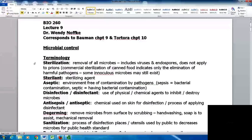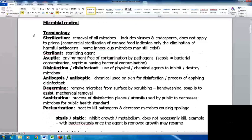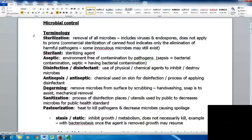Some basic terminology to get started. Sterilization refers to removal of all microbes, including viruses and endospores, but it does not apply to prions — prions have been very challenging to eliminate. When we talk about commercial sterilization of canned food, this indicates only eliminating harmful pathogens; there will still be some innocuous microbes, so it's not truly sterile.